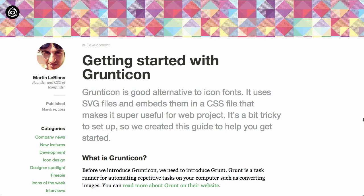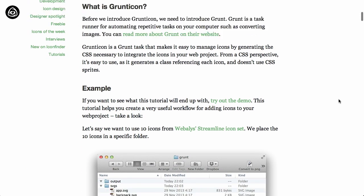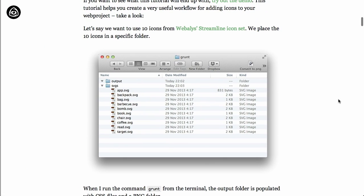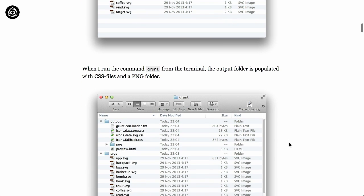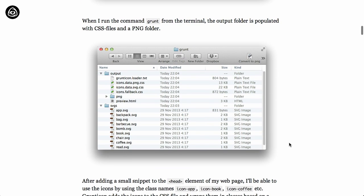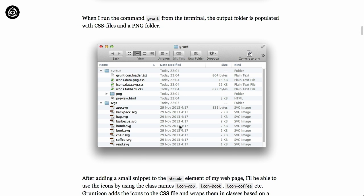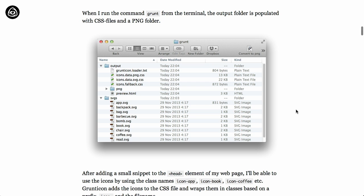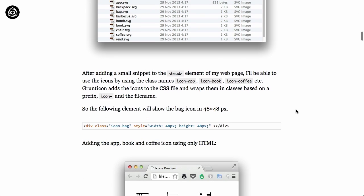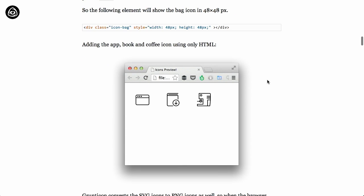Next up, we have a blog post on getting started with Grunticon. Grunticon is a nice plugin for the Grunt build system that makes it really easy to use icon fonts made of SVG files embedded into CSS files. We have a bunch of these SVG files, and if we want to make an icon set, we run it through the Grunticon command and we get these CSS files.